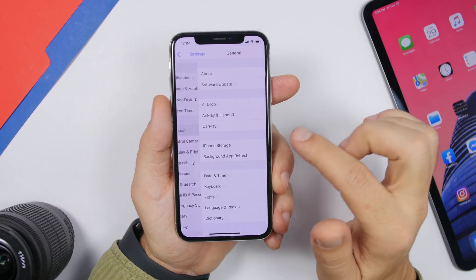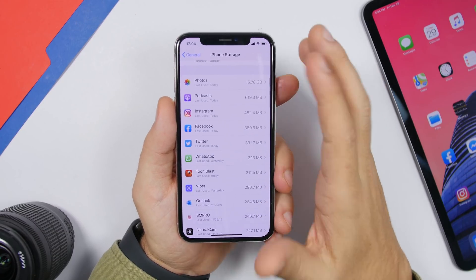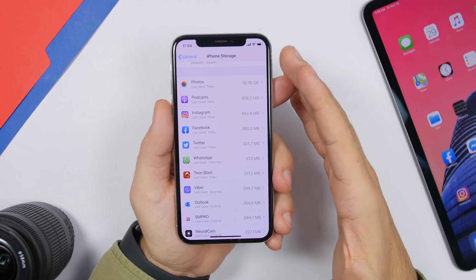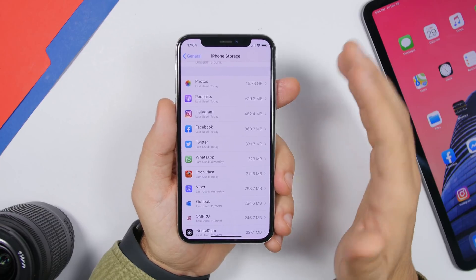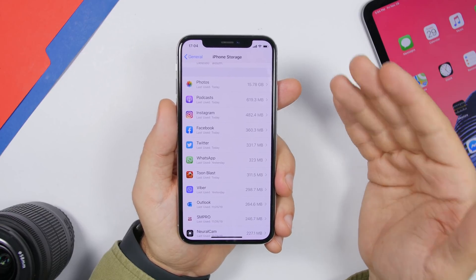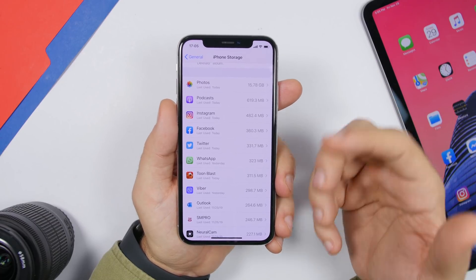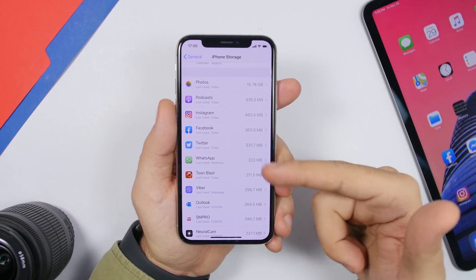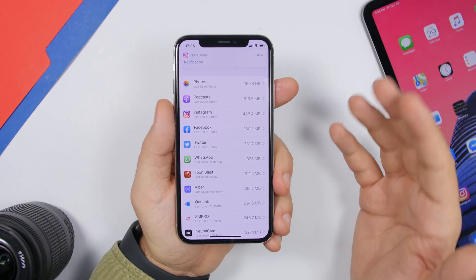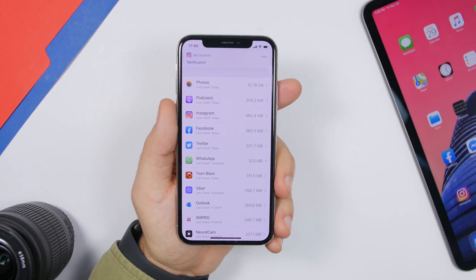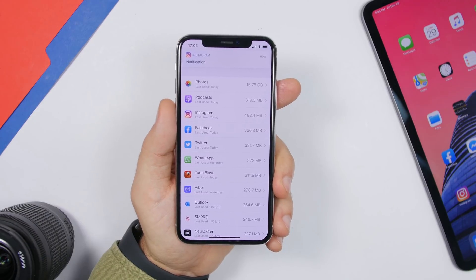Go to Settings, General, then iPhone Storage to see a list of apps taking the most space on your device. From here you can delete any app you don't really use. Also consider finding an alternative app on the App Store that takes up less space.